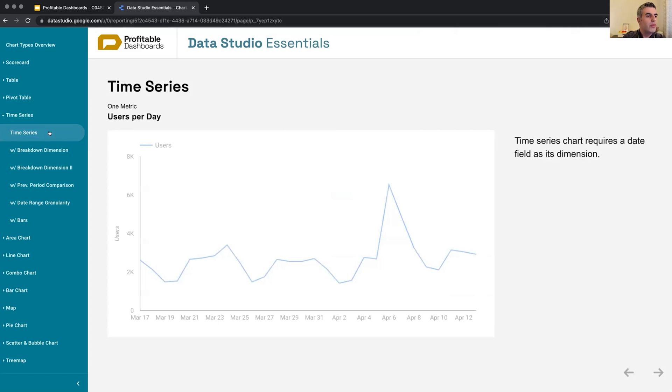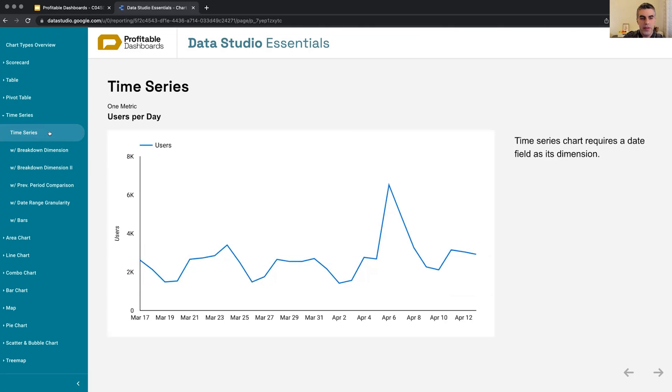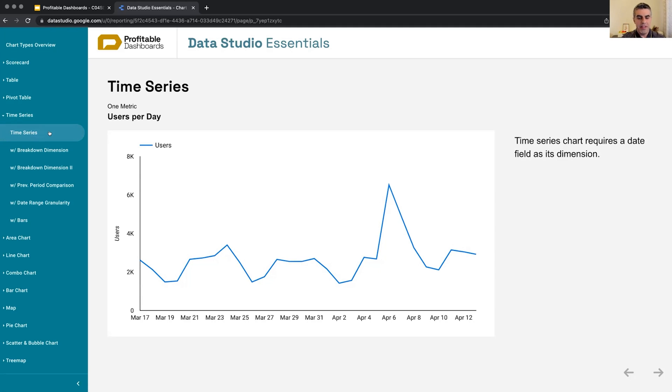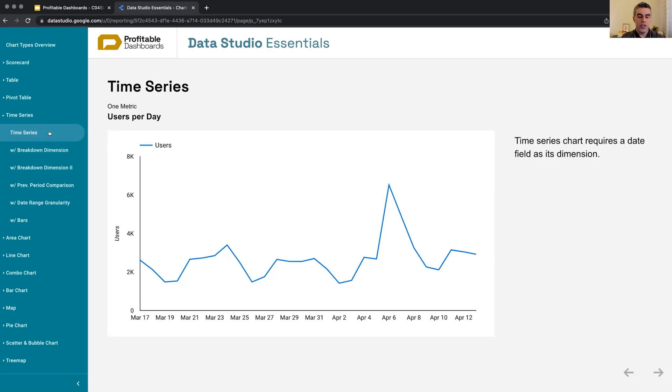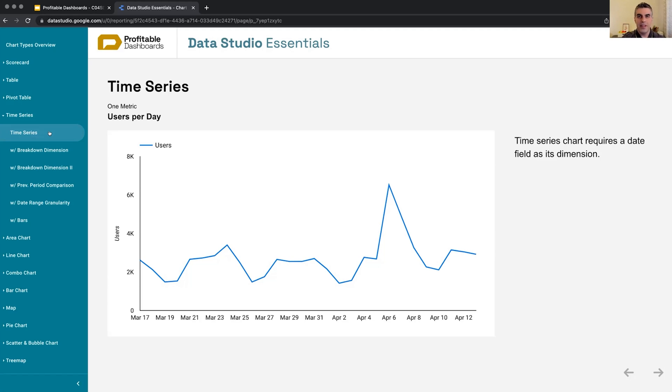Moving on to easier, exciting ones: time series, which we all know, but there are some tricks about time series. So time series chart, let me tell you this: a time series chart is not a line chart. Again, a time series chart is not a line chart. Most times people mix these two types of charts together, and nothing works in the way that they expect.